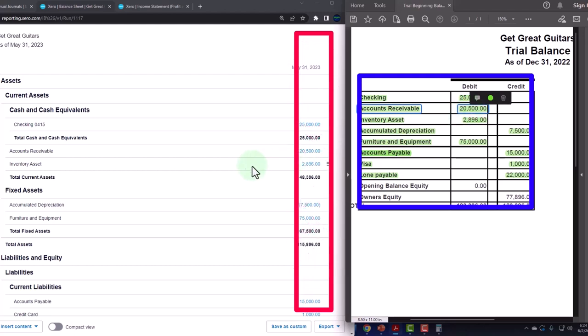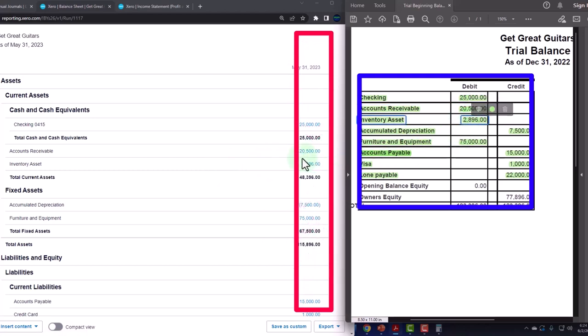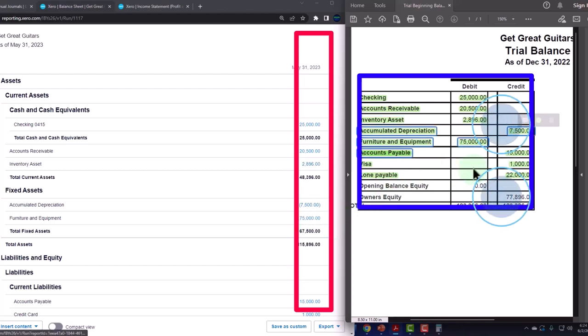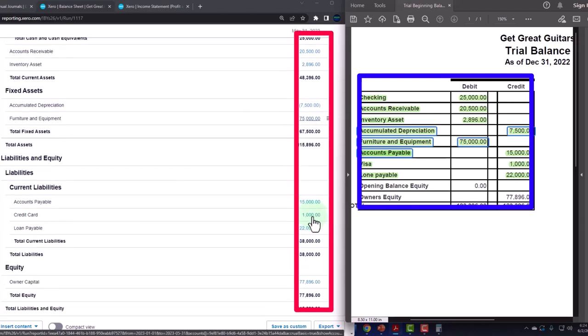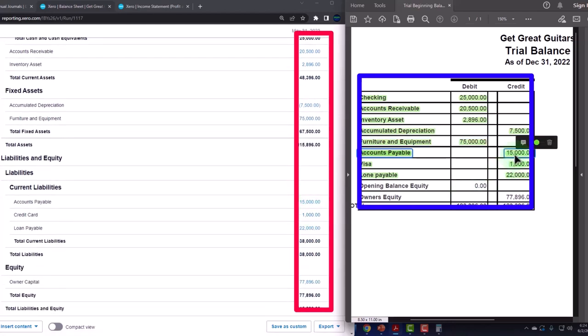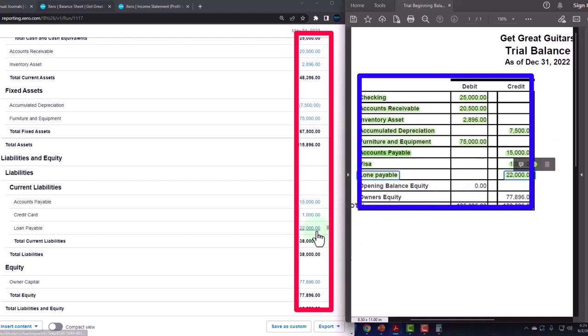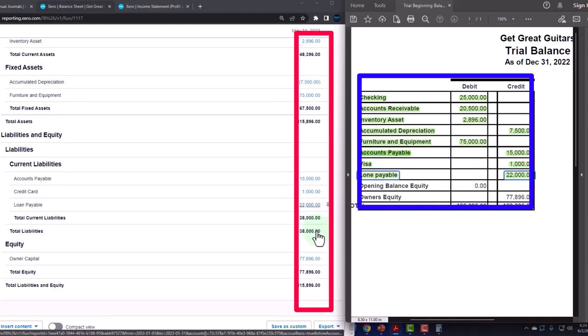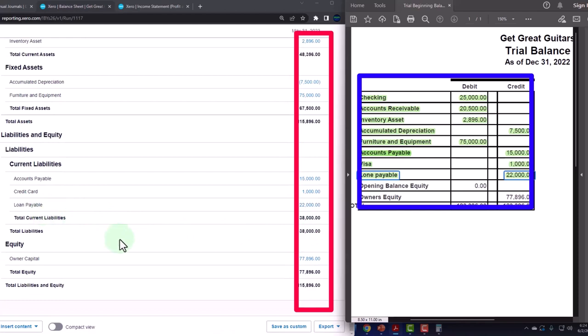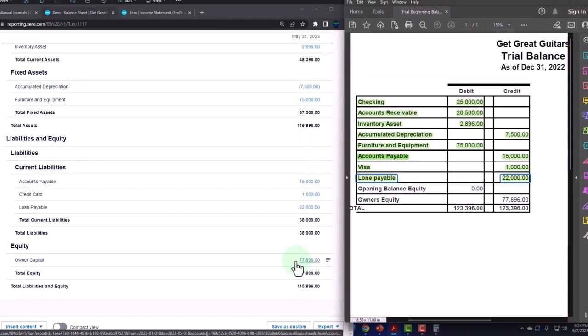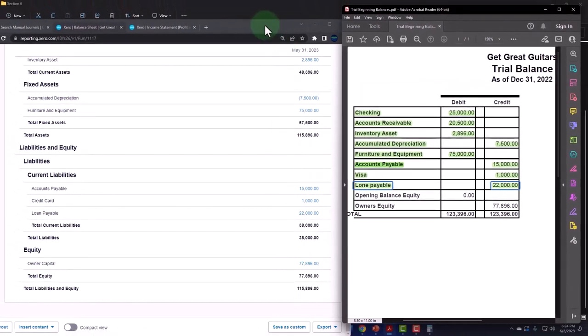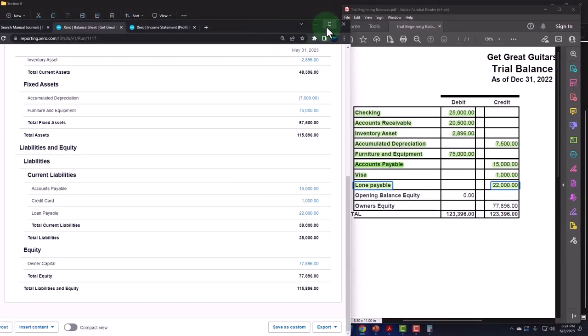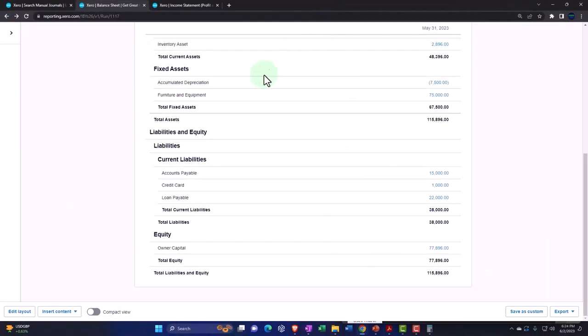Accounts receivable, the inventory, the 7,500 accumulated depreciation, 75,000 here looks good. And then we've got the 15, the 15, the one, the one, the 22, the 22, and we even spelled it properly this way. Then we've got the owner's equity, which I called owner's capital. Let's keep it at that.